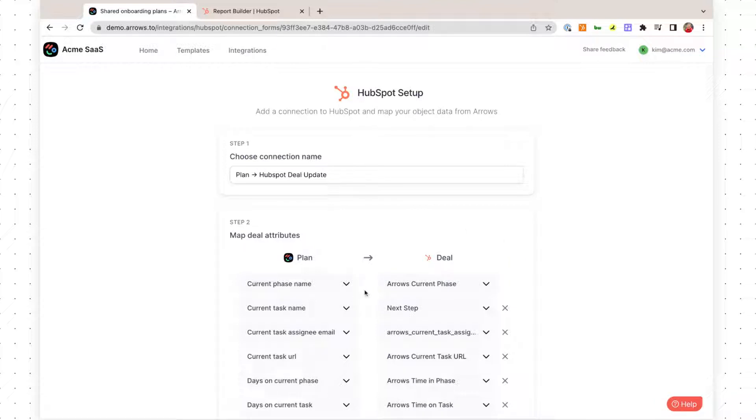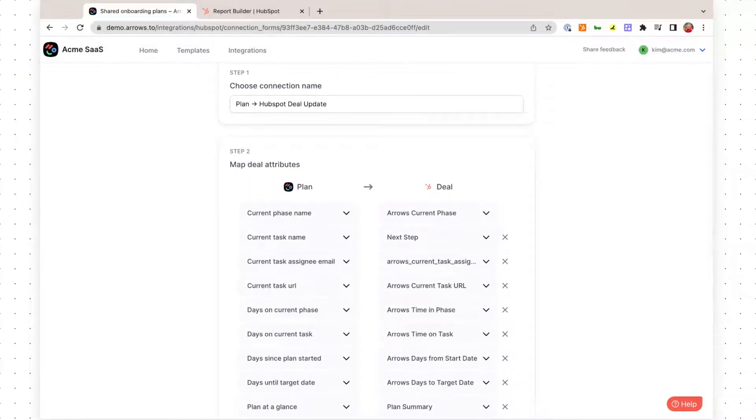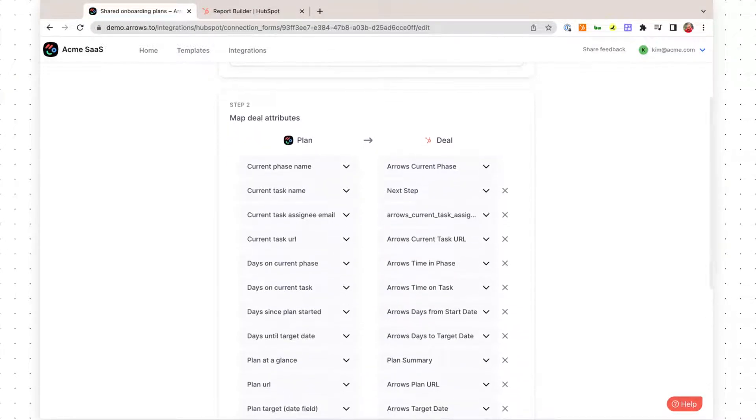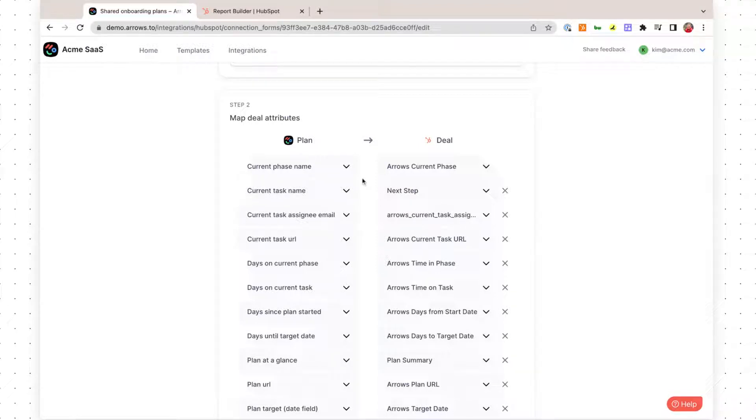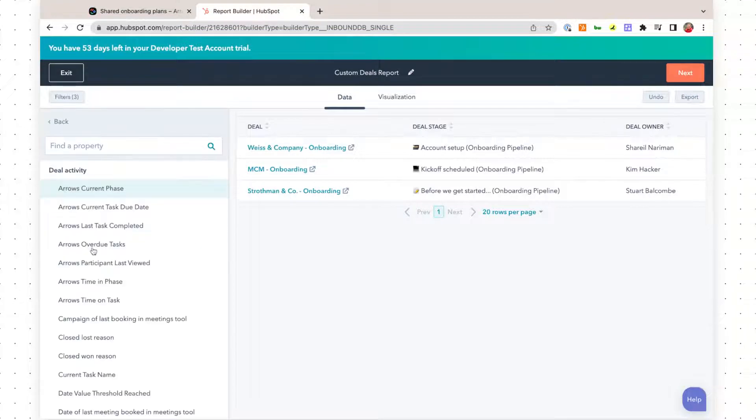If you haven't set that up, go ahead and do that right in your Eros account. You can bring in over 30 different data points that you can sync in. You can decide what's most important to you, and then we'll use that for setting up the report inside HubSpot.